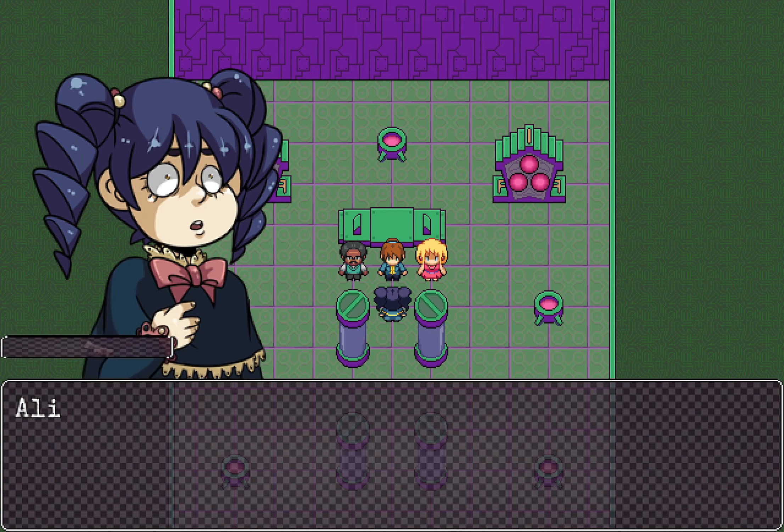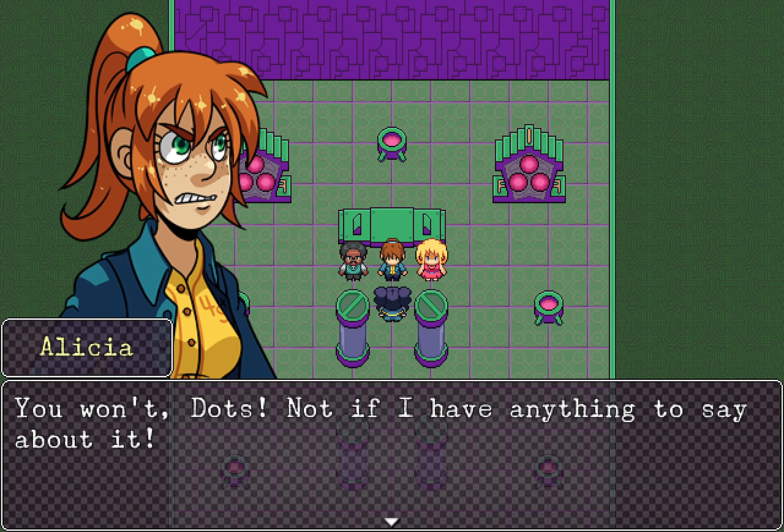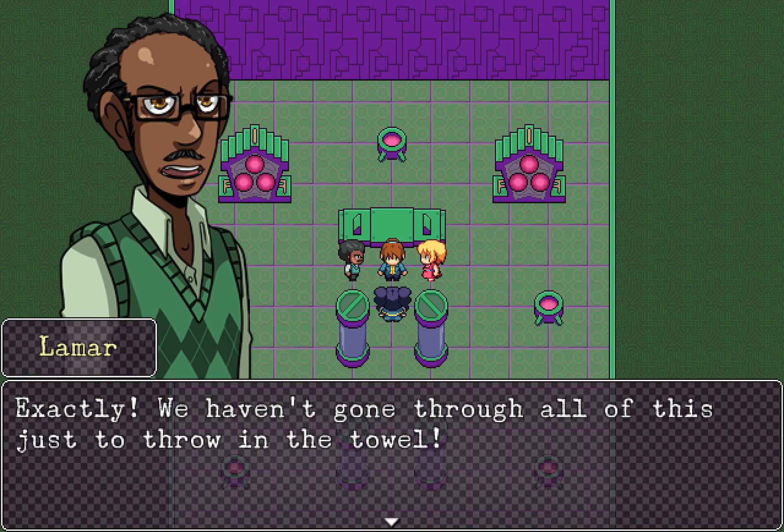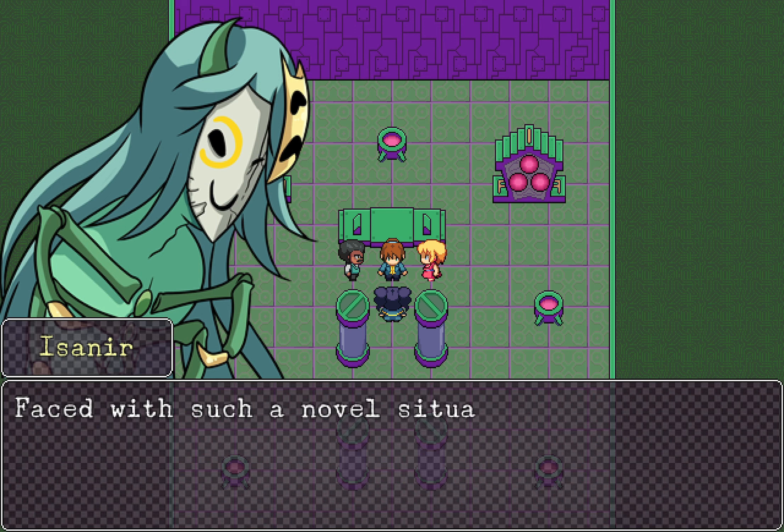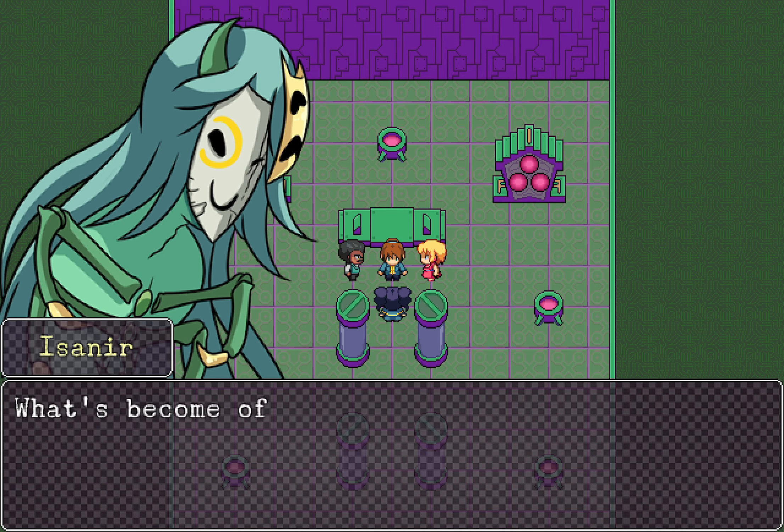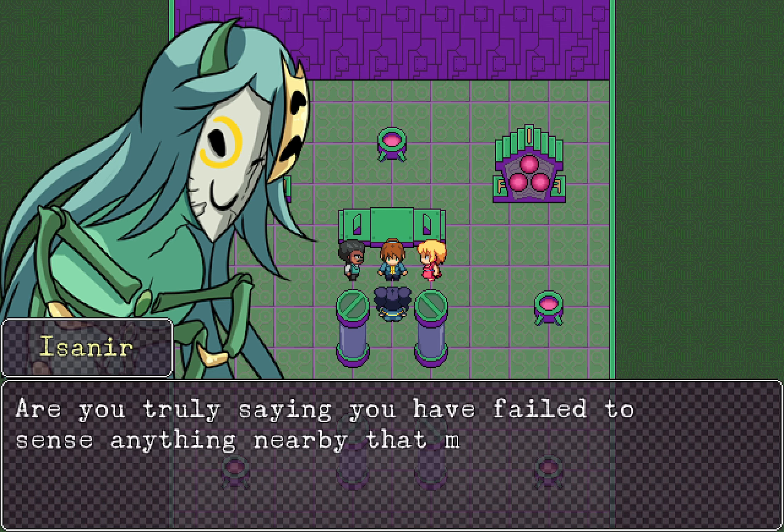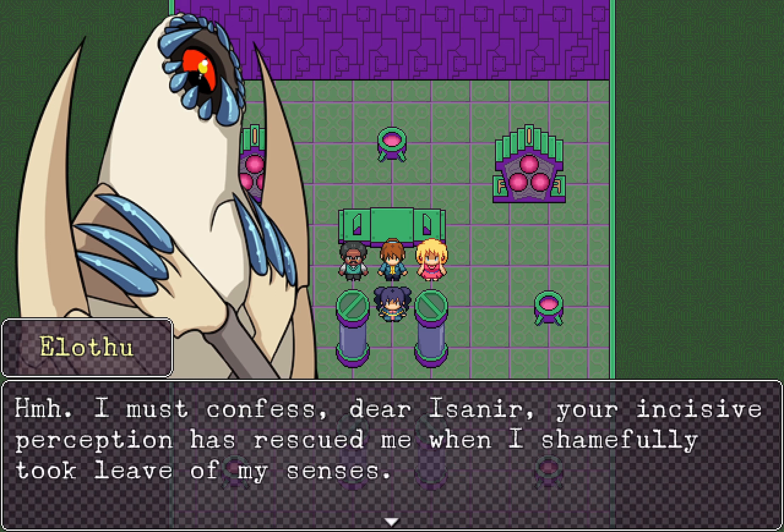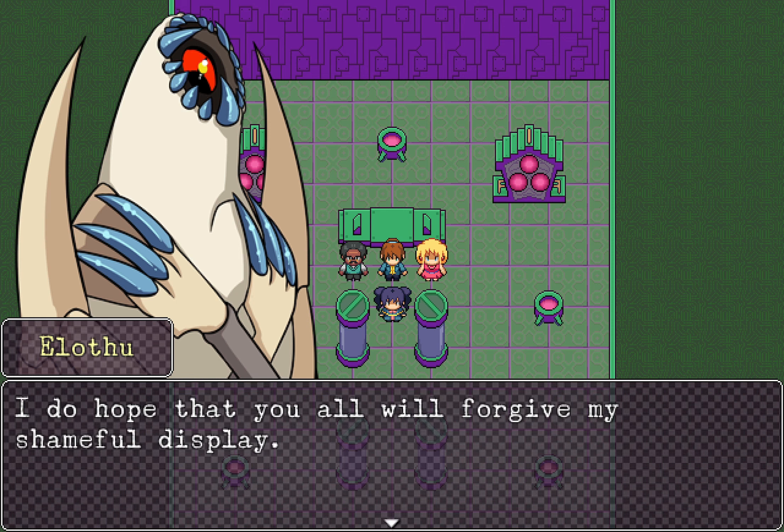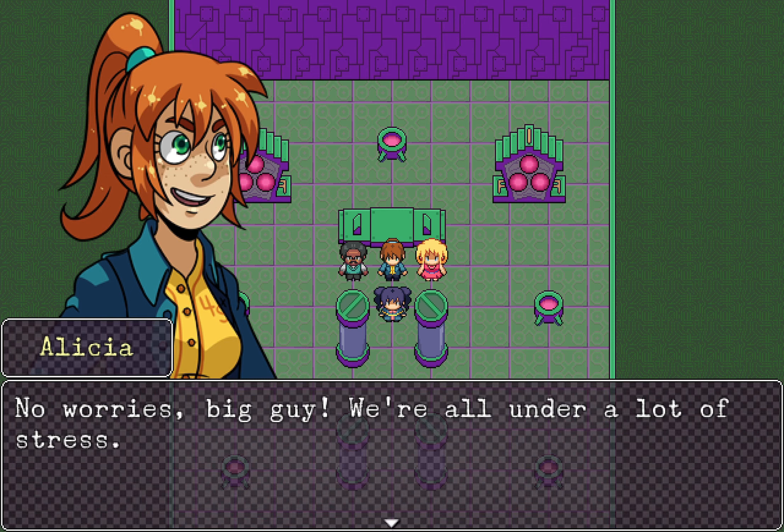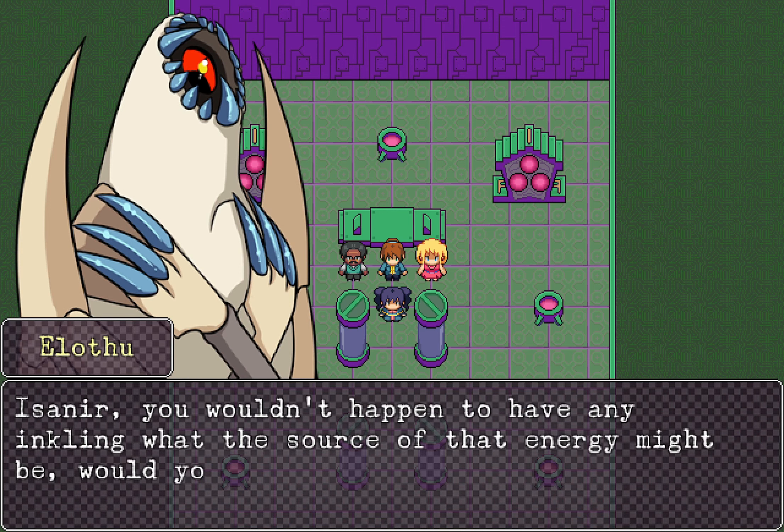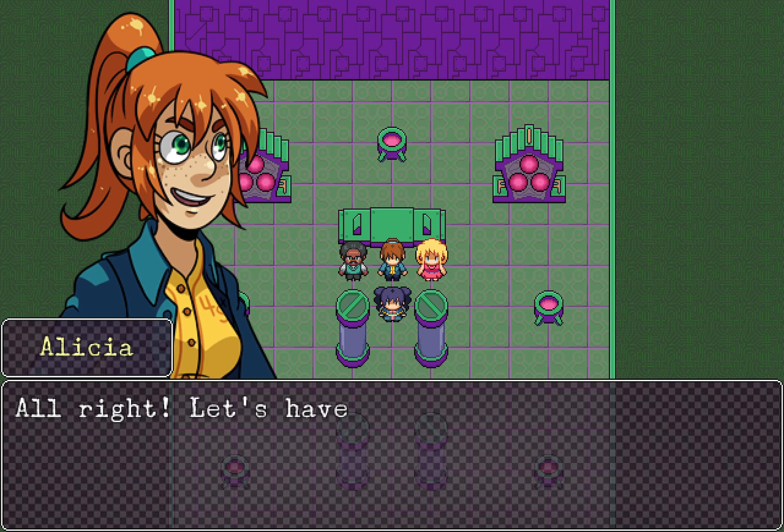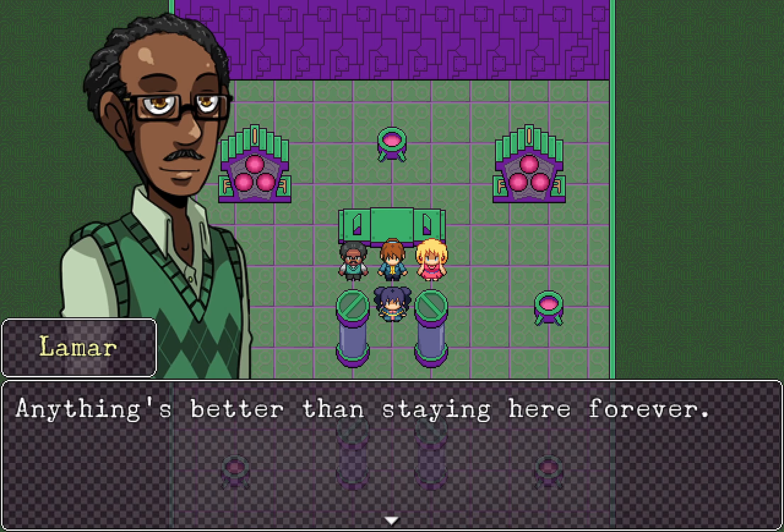You're giving up? What about our comrades? The terms of our contract, Ms. Copeland, have been entirely fulfilled. My failure lies elsewhere, as I have underestimated the inner ones at every turn. It pains me to realize that the full scope of their machinations is beyond my grasp. My desire to escape this place is as resolute as ever, however, I am at a loss. Yolofu, this isn't like you. Elysia, I don't want to stay here forever. You won't, Dot, it's not bad I have anything to say about it. Damn straight, I didn't make it this far just to lie down, no. Exactly, we haven't gone through all of this just to throw in the towel. Yolofu, you disappoint me. Face of such a novel situation, and all you can do is sulk because the universe have bumbled their way into a brief victory. What has become of your sense of discovery and exploration? Are you truly saying you have failed to sense anything nearby that might be of interest to us as we struggle to resolve our current plight?